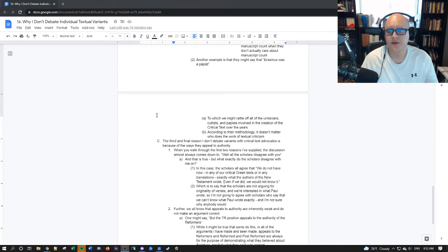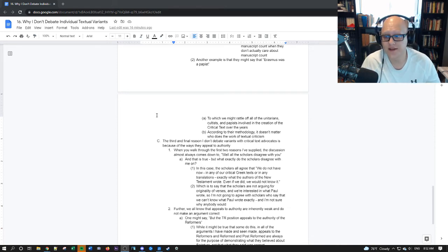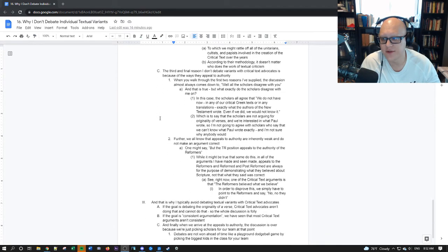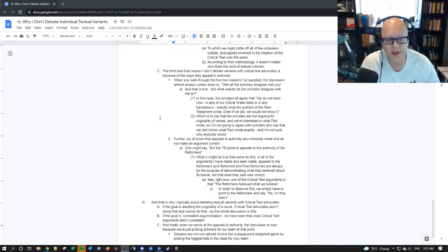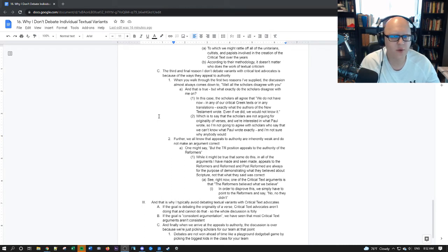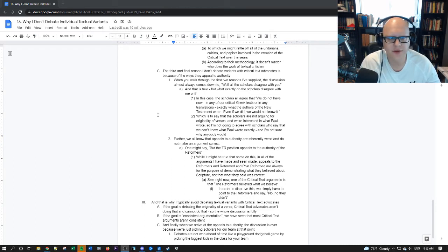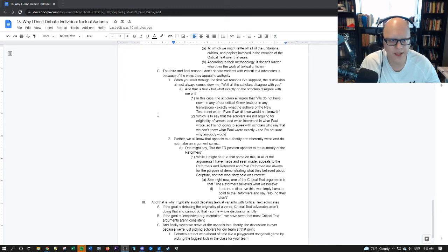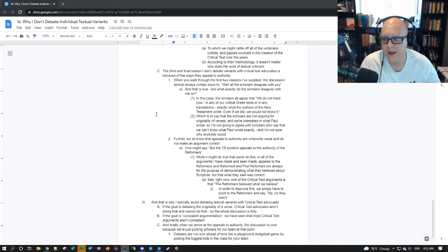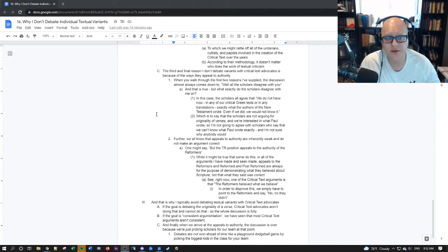So the third and final reason I don't debate textual variants with critical text advocates is because of the ways they appeal to authority. When you walk through the first two reasons I've supplied, the discussion almost always comes down to, well, all the scholars disagree with you and agree with me, therefore I'm right. All these men can't be wrong together. And that is true that all the scholars disagree with me for the most part, disagree with the TR position for the most part, but most of the scholars disagree with majority texts too.